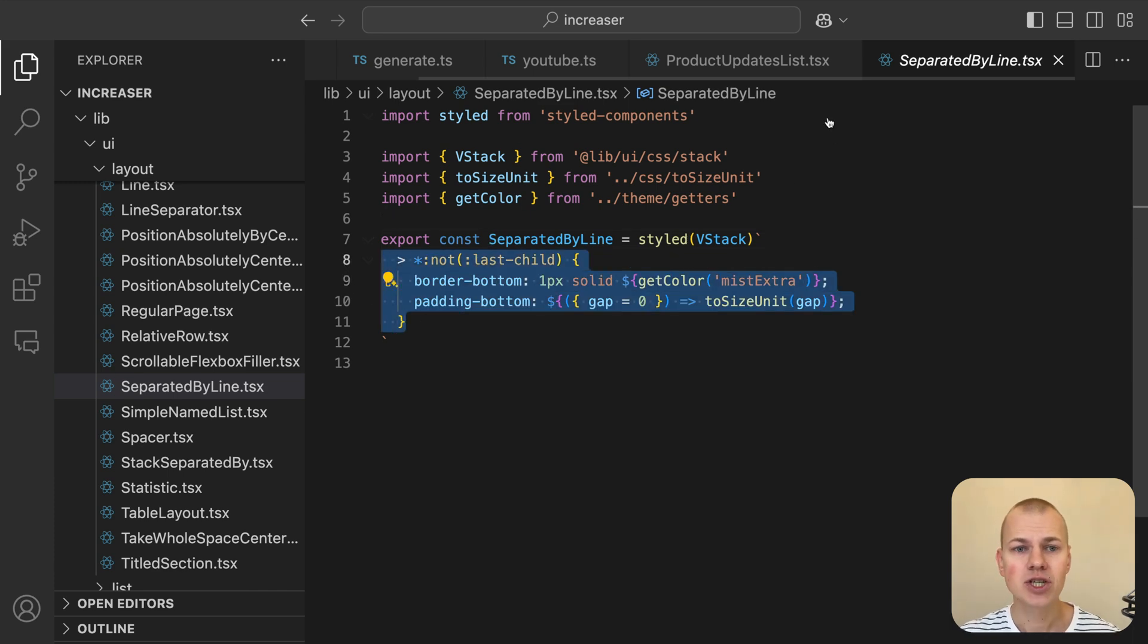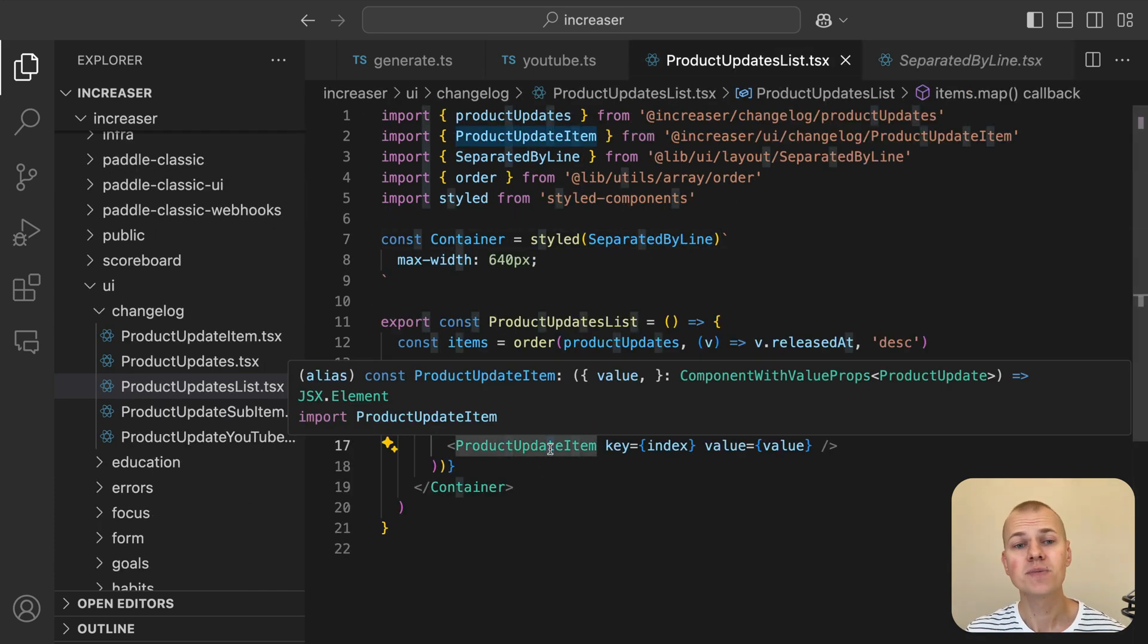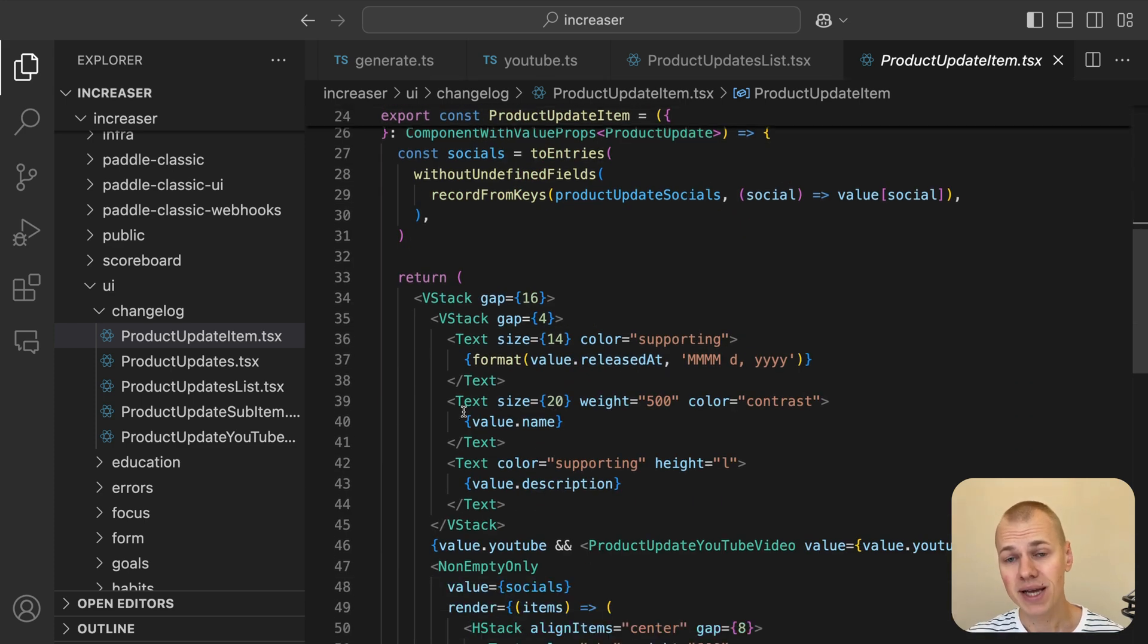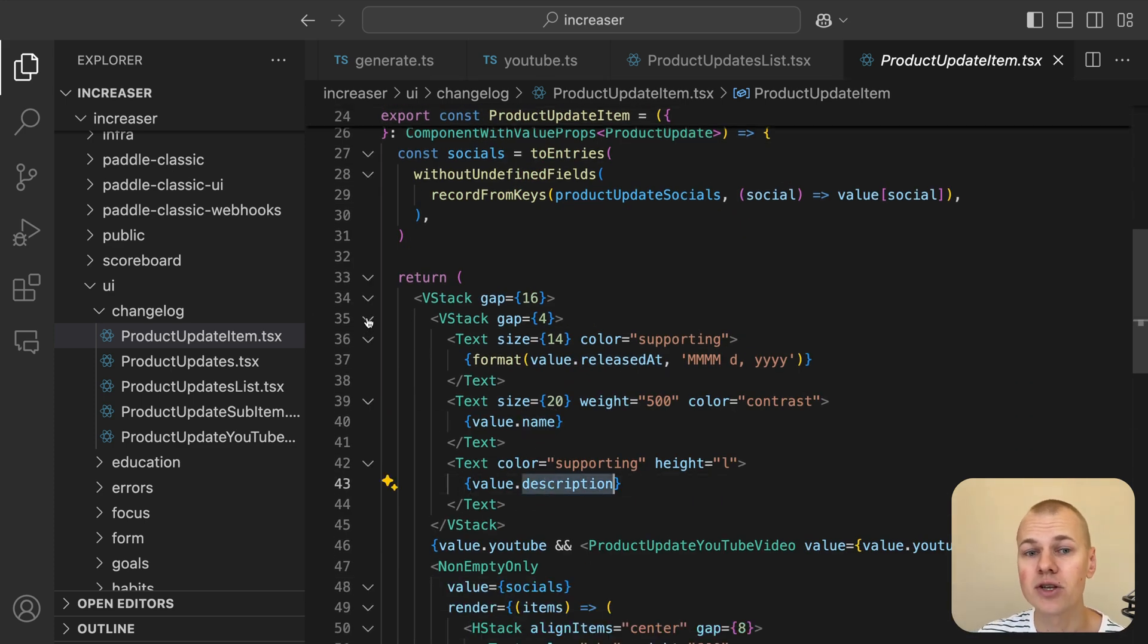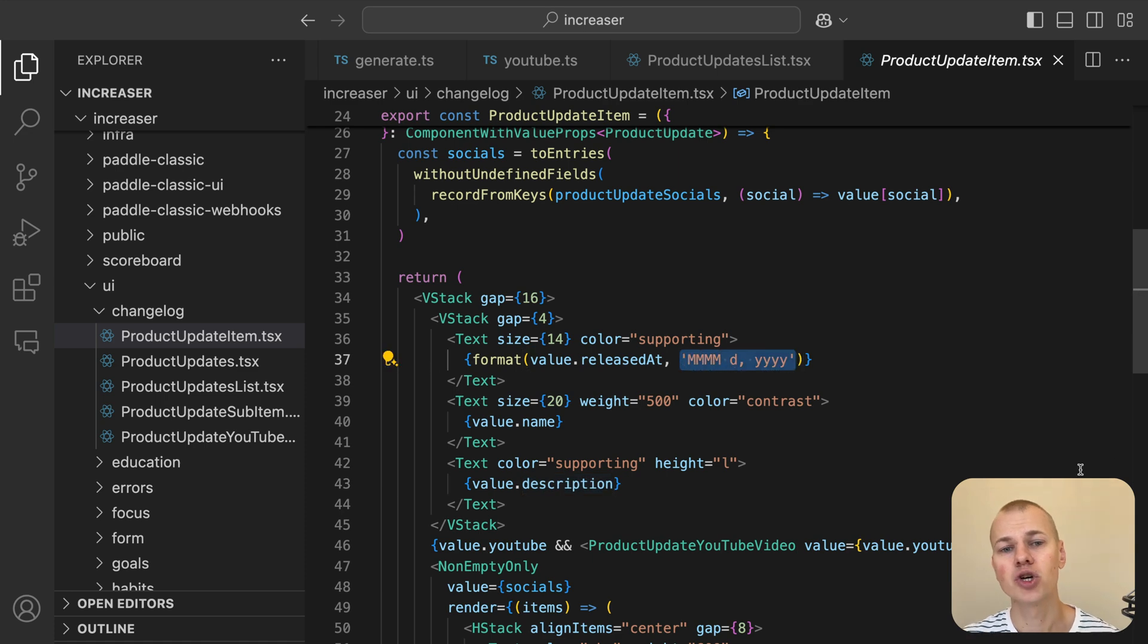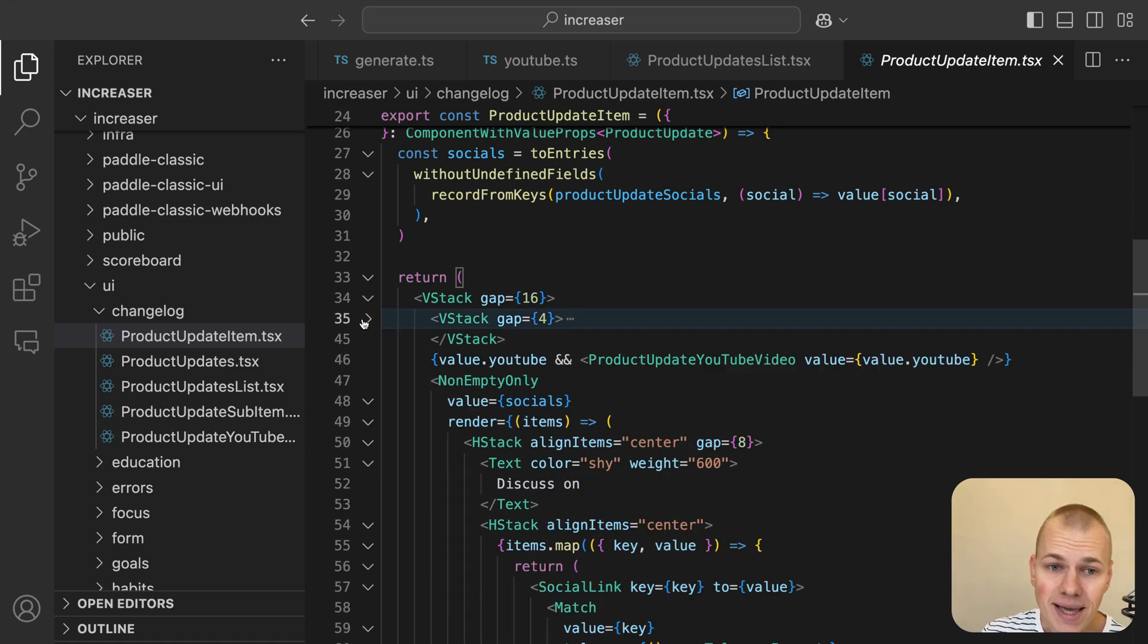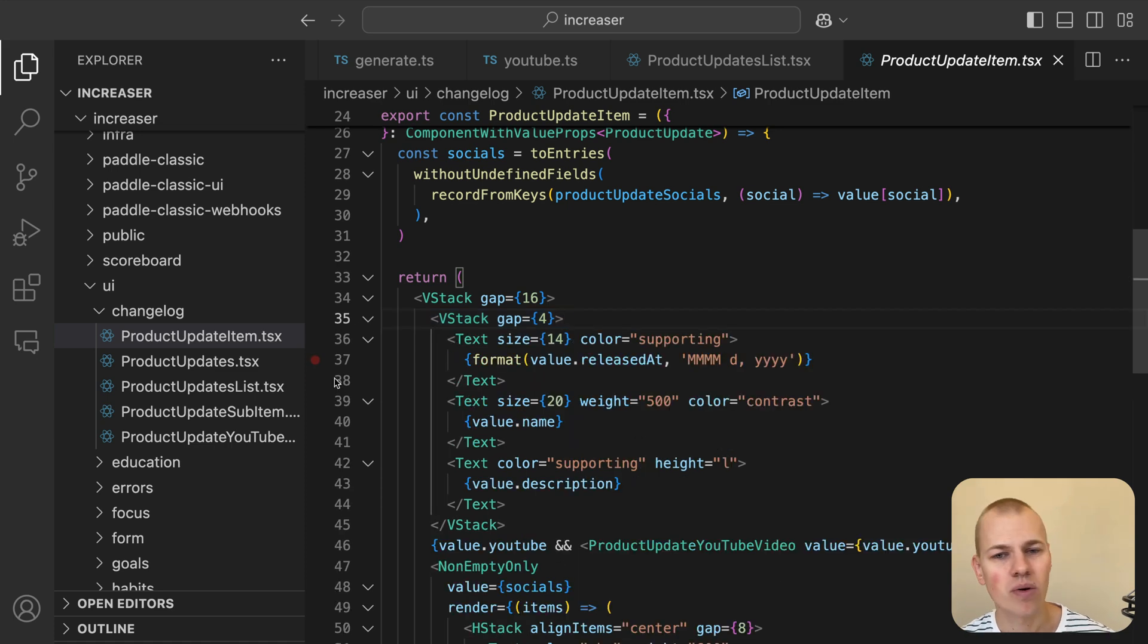In the first section of the ProductUpdateItem component, we display the release date, update name, and description. The release date is formatted using the date-fns library to show a user-friendly format. Both the update name and description are rendered using the Text component from RyzenKit.